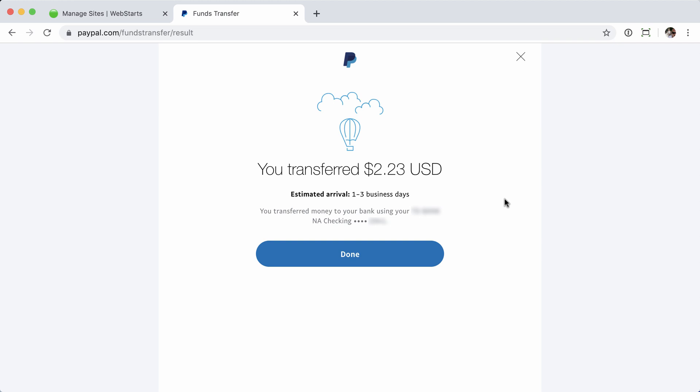Once that transfer is complete, you'll see the confirmation page that lists the total that was transferred, the estimated arrival time, and the account that it was transferred into. If everything looks good, click Done.